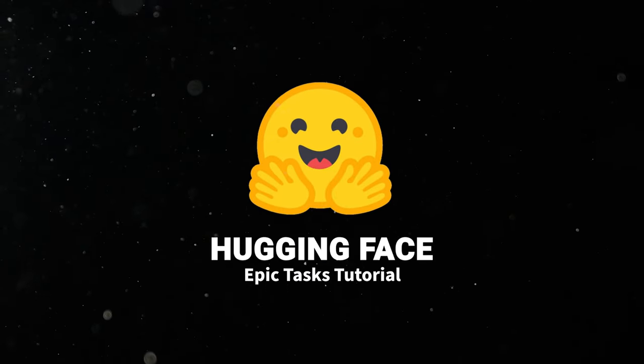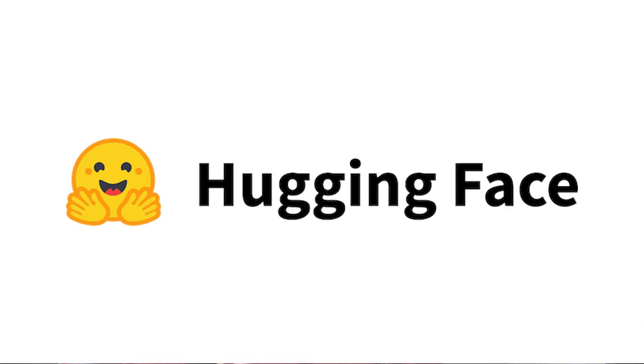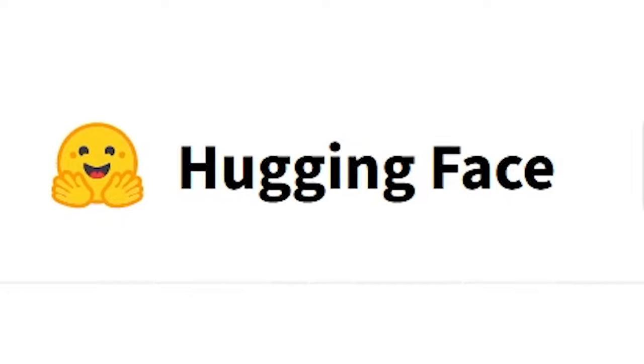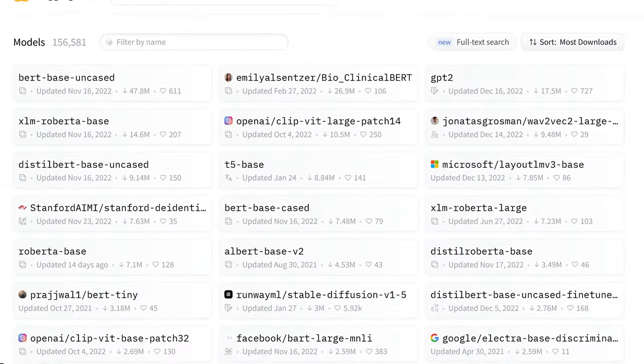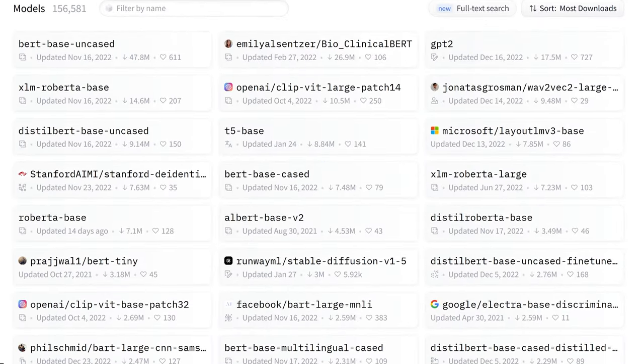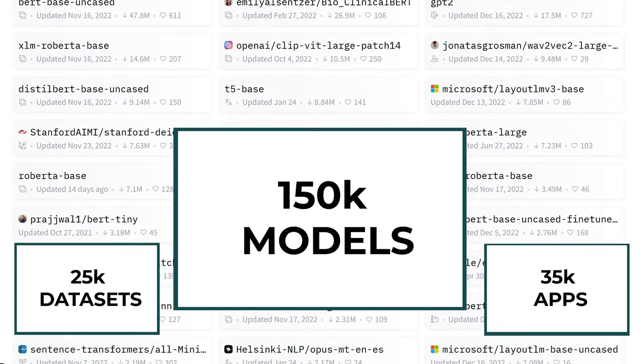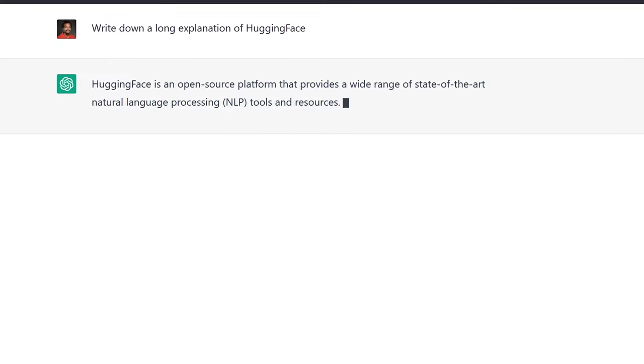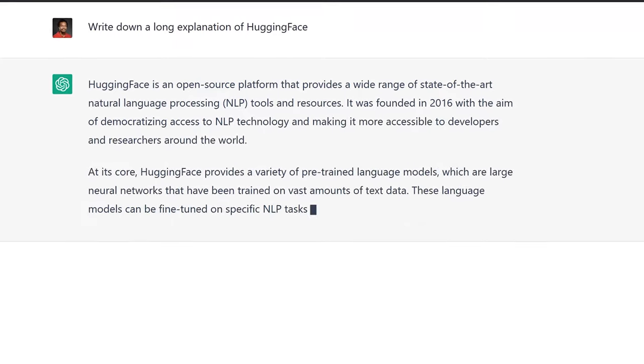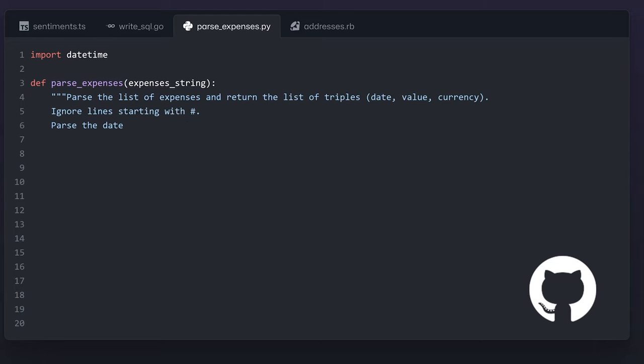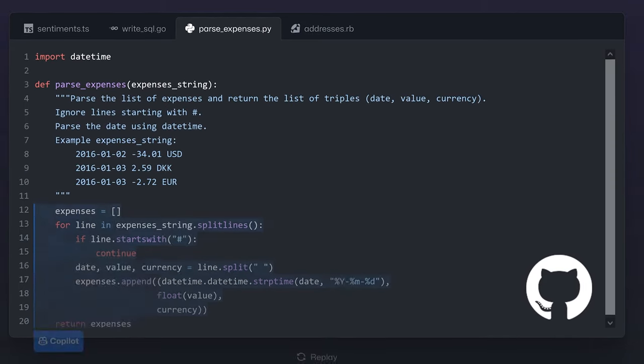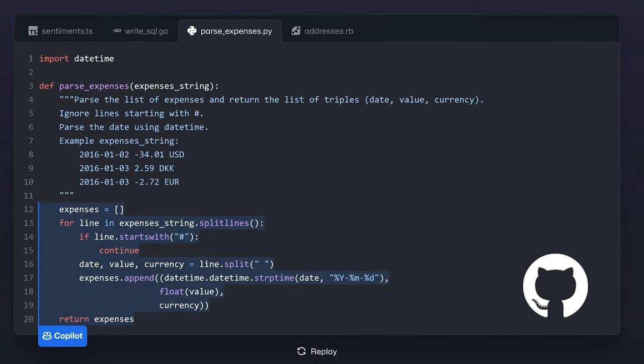This video is brought to you by Hugging Face. You just heard about Hugging Face, the company behind the largest repository of transformer architectures. The open source secret source behind conversational chat GPT or GitHub code generation copilot.